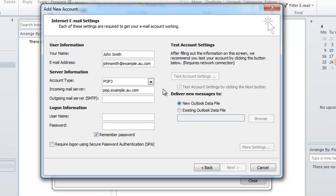For the outgoing mail server settings you're going to want to type in smtp.yourdomain. So again because my domain is example.au.com I'm going to be typing in smtp.example.au.com.